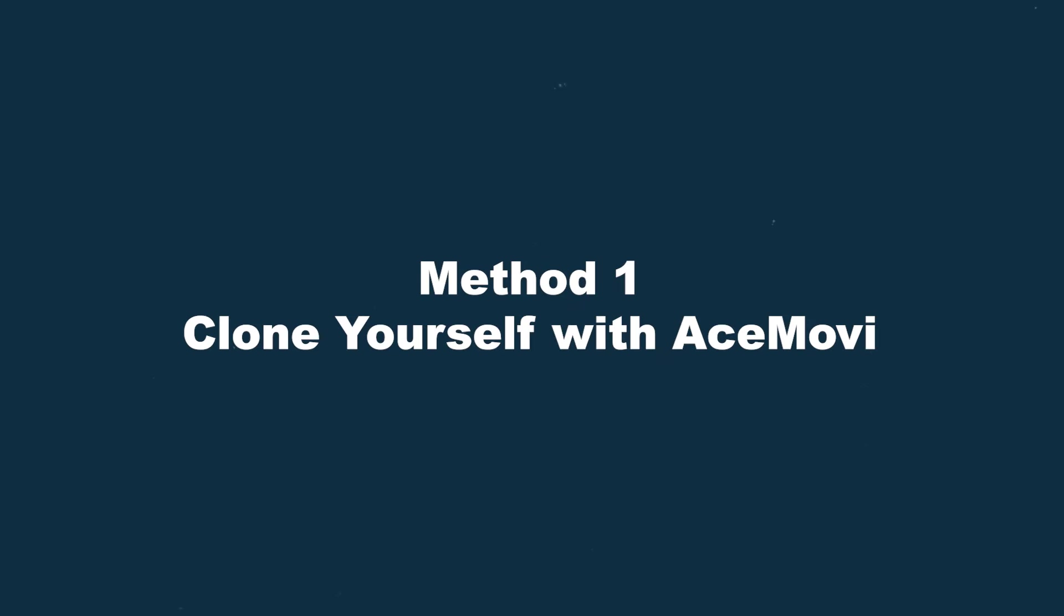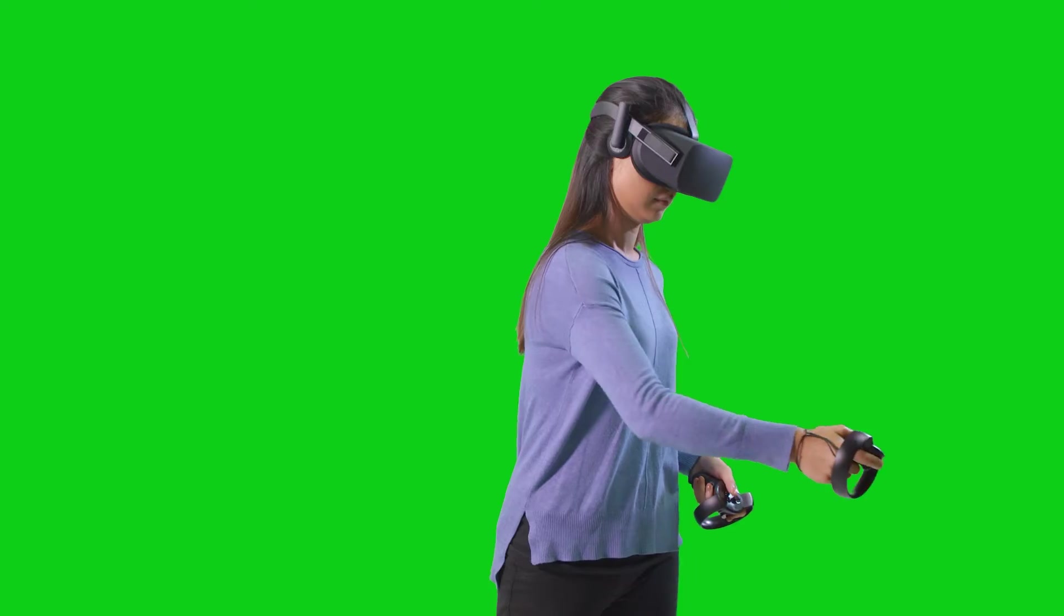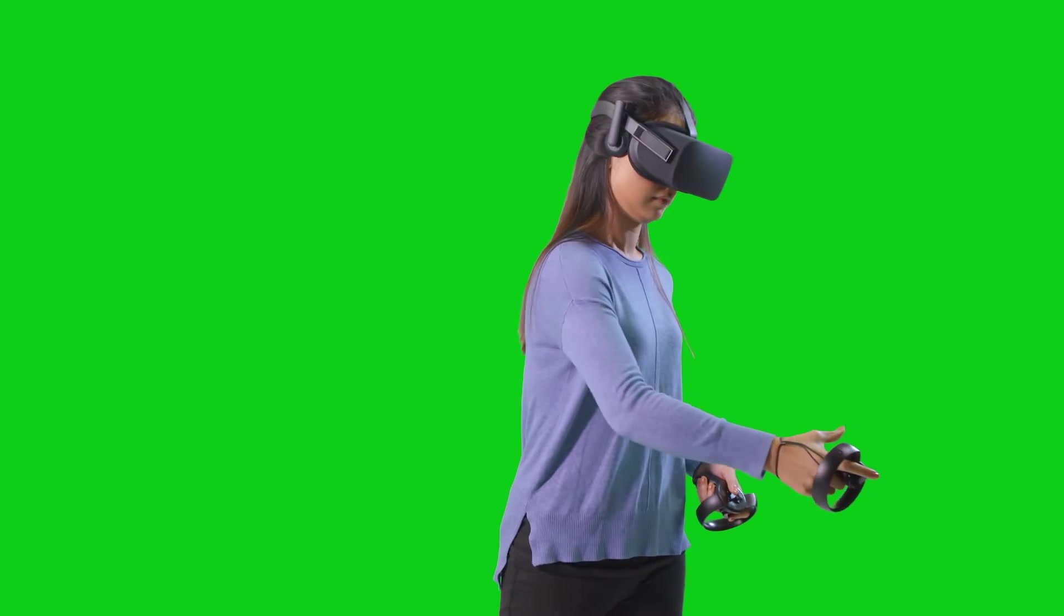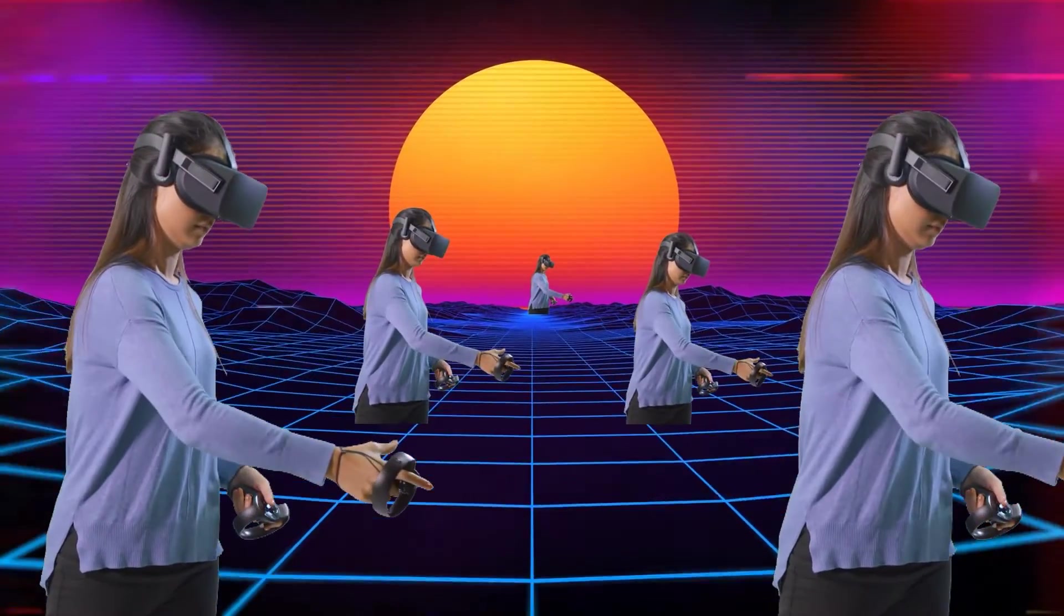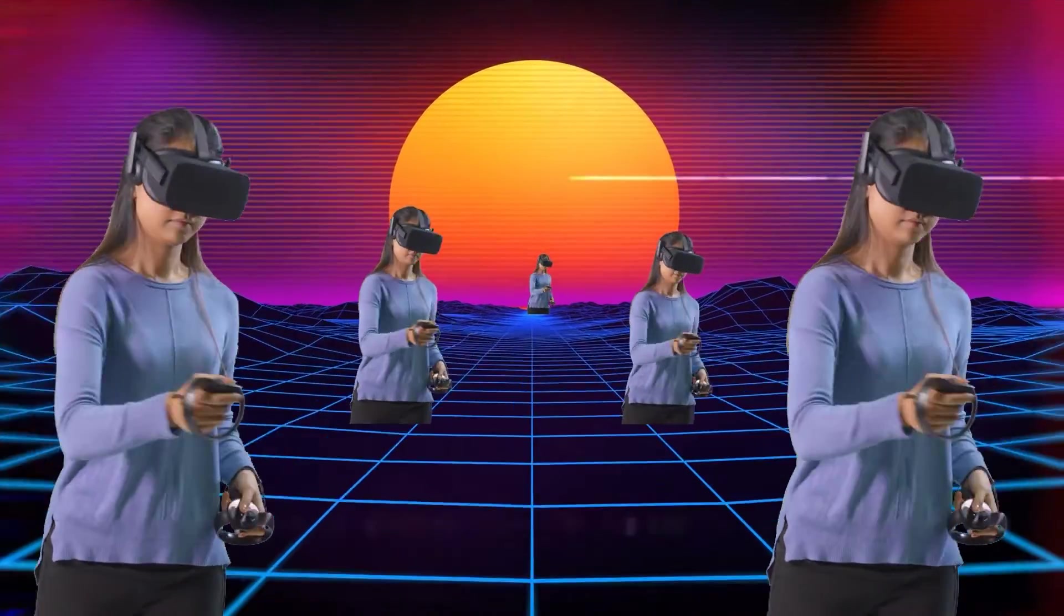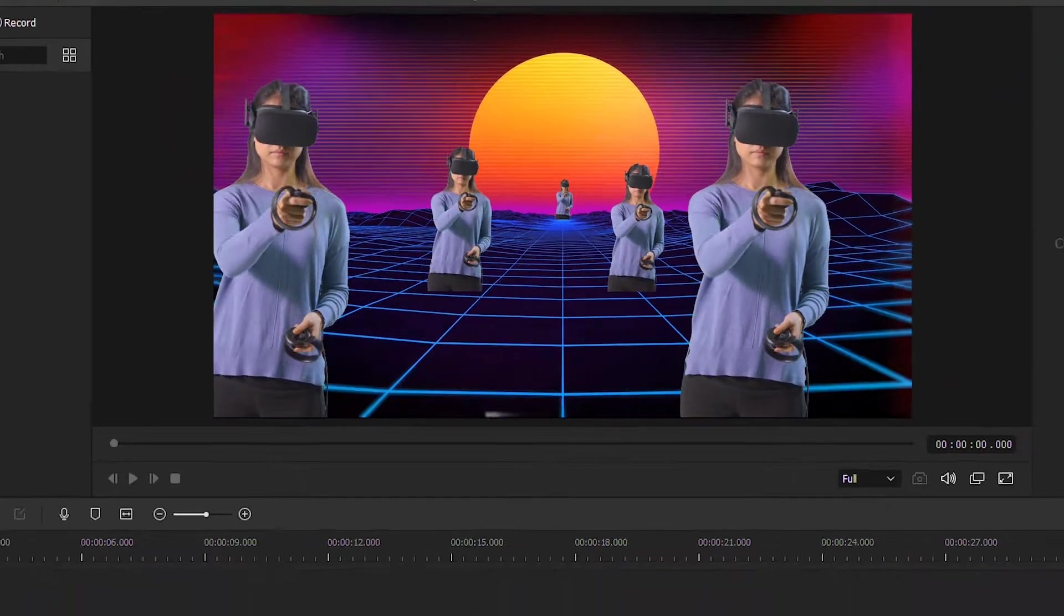Method 1: Clone yourself with AceMovie. If your footage is a green screen video, AceMovie is the best choice for cloning yourself in a video.